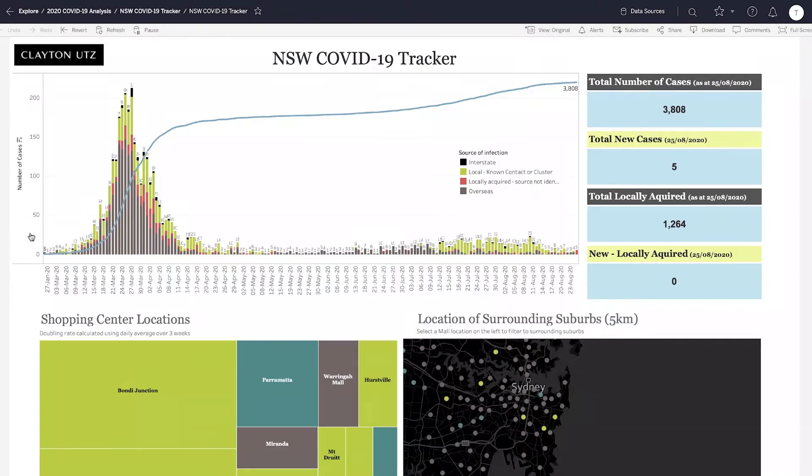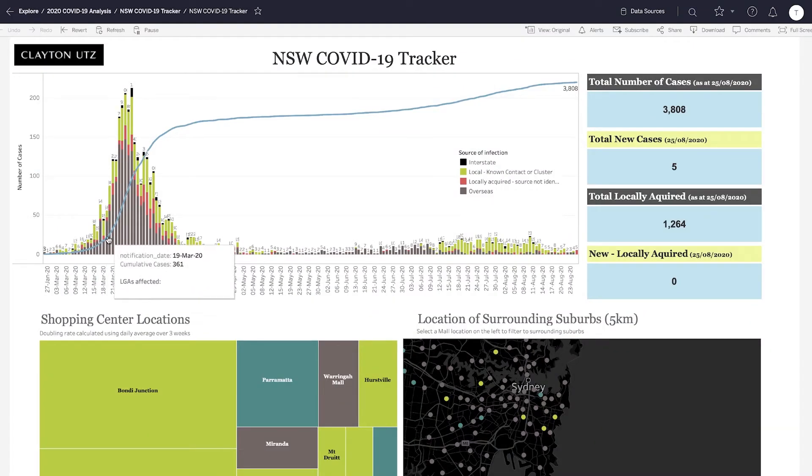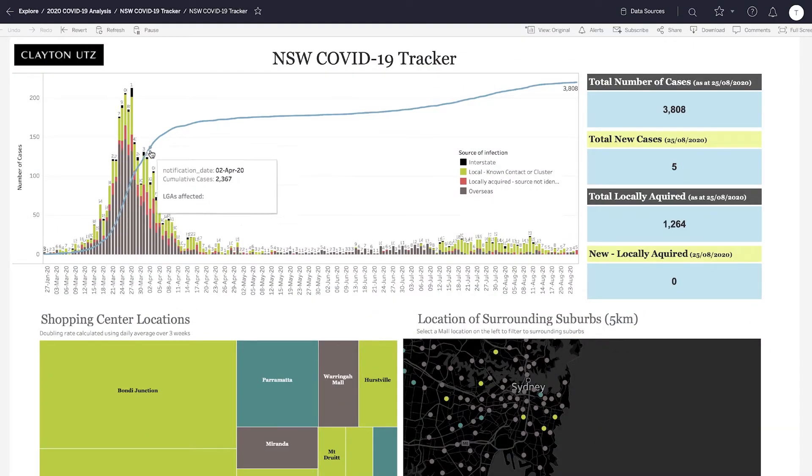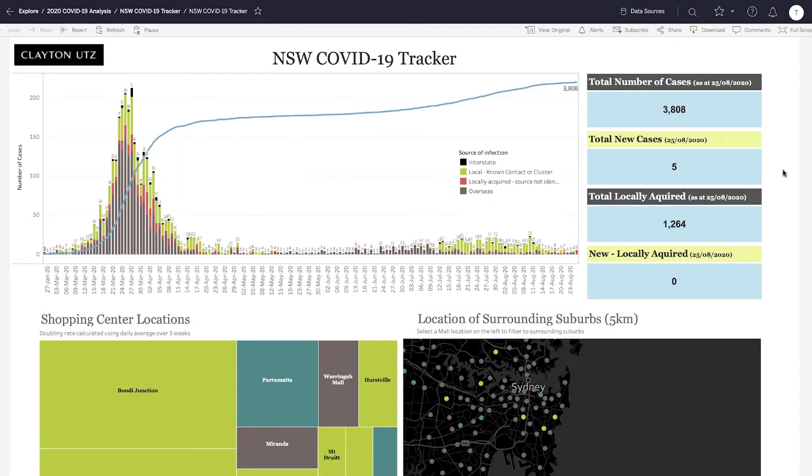The focus of Inform is to take your information, understand your data, and understand the decisions and the problems that you're facing as an organisation.